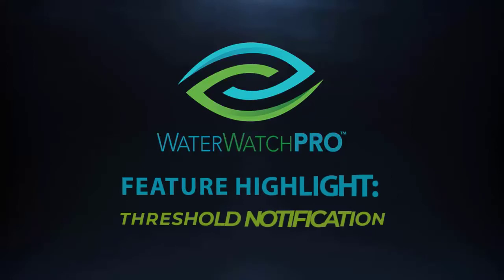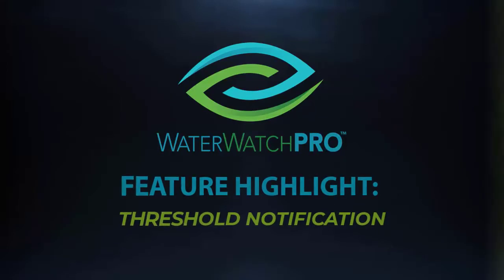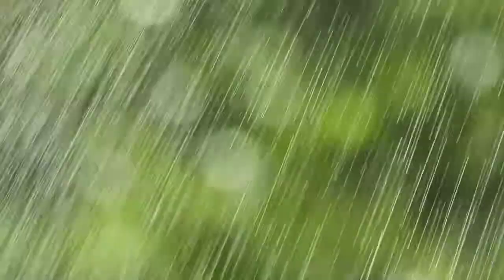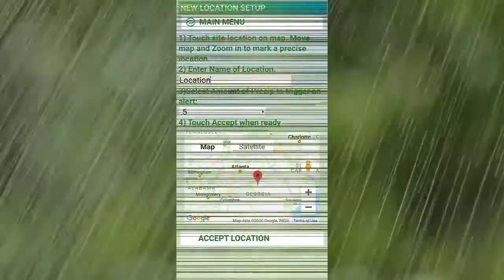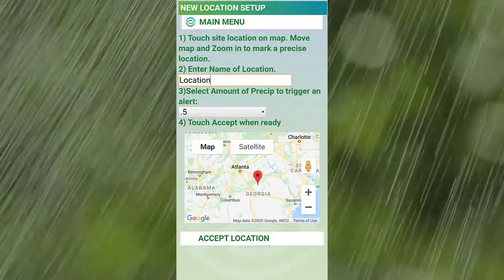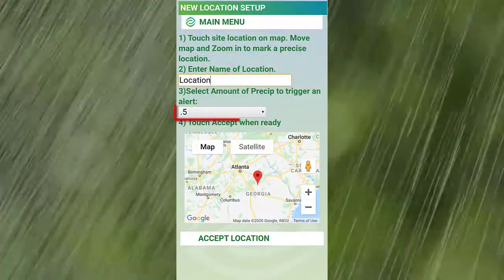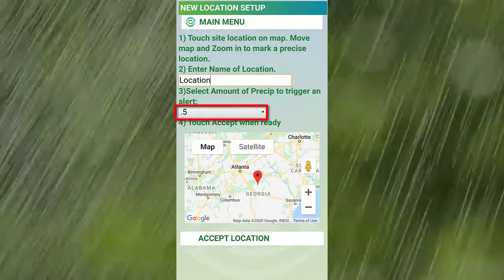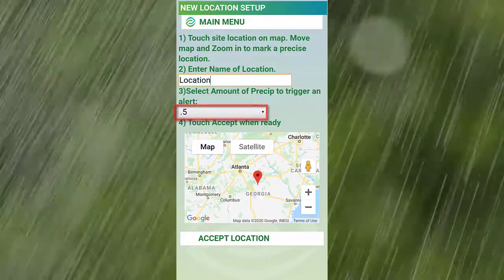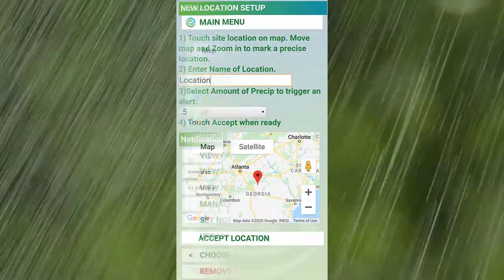In this video, we'll explore a basic feature of WaterWatch Pro – Threshold Notification. When you set up a location for WaterWatch Pro to monitor, you define a rainfall notification threshold. Each hour,